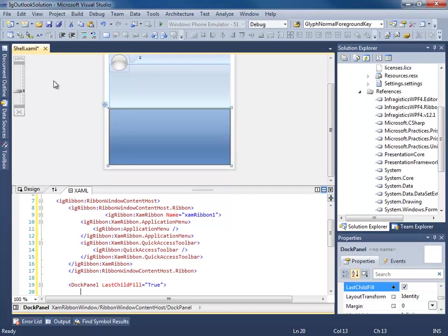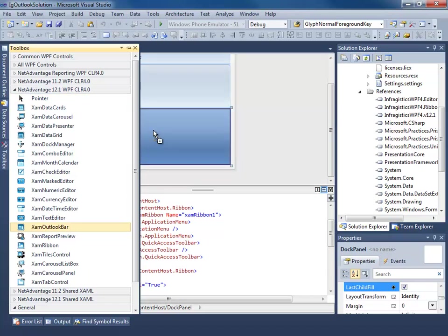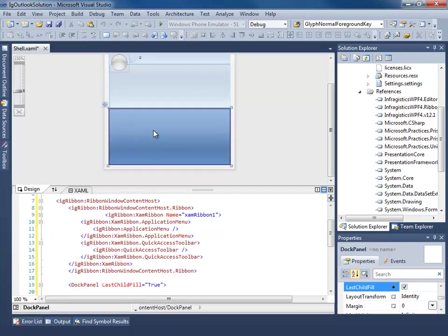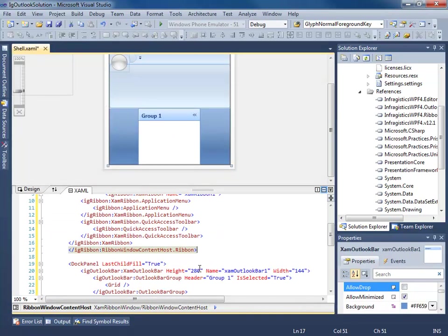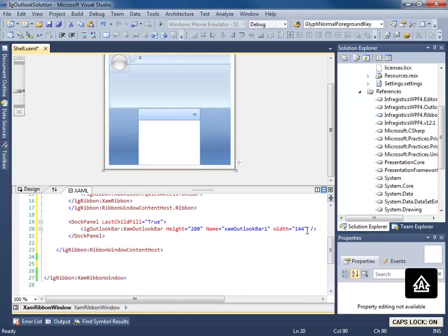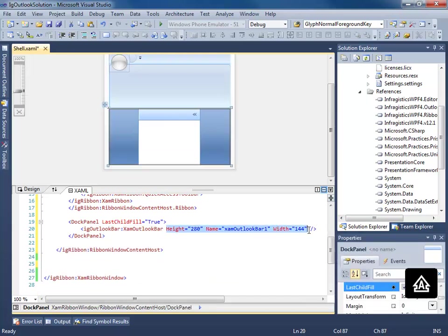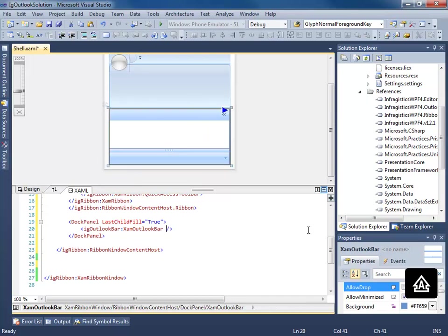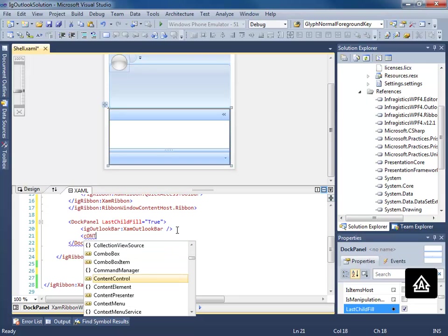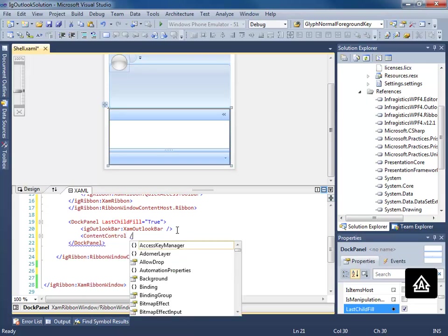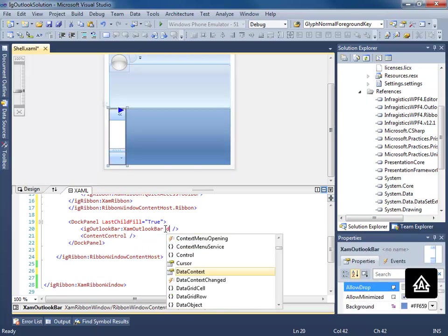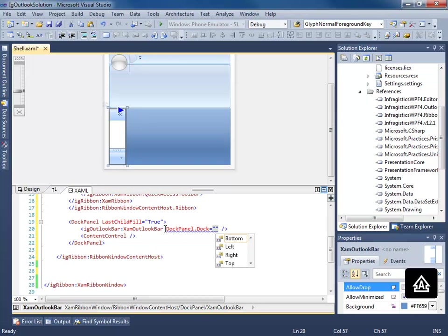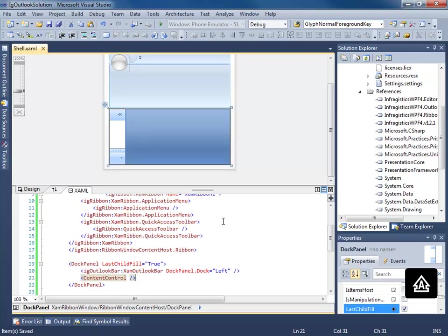Now here, we're going to add our outlook bar. Don't really worry about all this stuff. Get rid of this. And then we need a content control. We're going to go ahead and dock our outlook bar to the left.